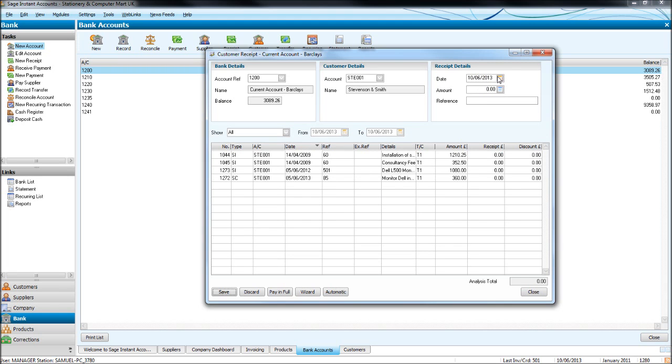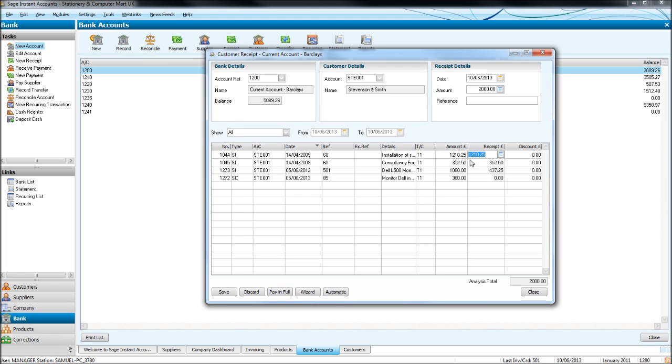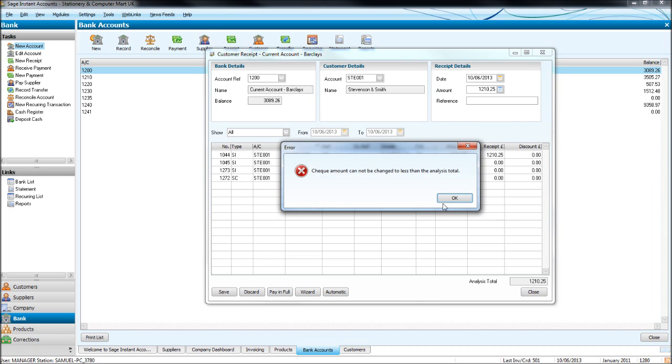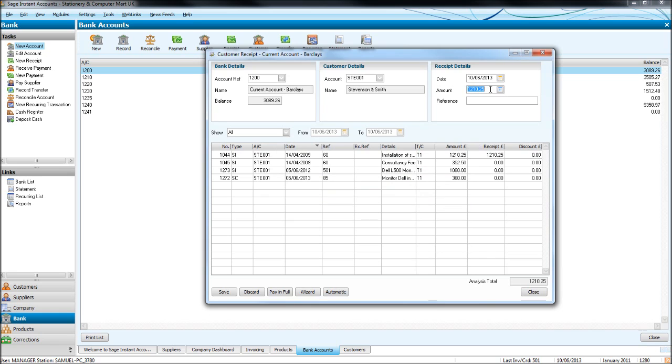We'll put it in date order. We'll put the date in that the payment was received. That amount is fine. Once again, we have automatic and paying full. So just say we received £2,000 from them. If we click automatic, they'll allocate it to the oldest invoice forward. But if we received a specific amount, say this first invoice, click paying full. And then we go paying full. The amount is at the top here. You might have a reference such as direct debit. Click save.